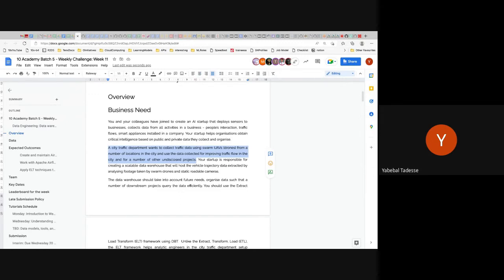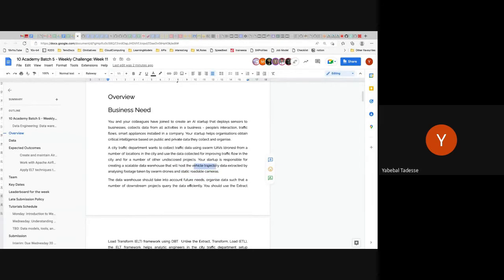That means you are not just setting up a data warehouse for one application like traffic flow — there are also undisclosed projects the city traffic department will use. Your startup is responsible for creating a scalable data warehouse that will host vehicle trajectory data extracted by analyzing drone footage. In the future they will also install static roadside cameras. Currently, drones go out every day at specific times and positions, collect footage, and AI software identifies cars and their trajectories.